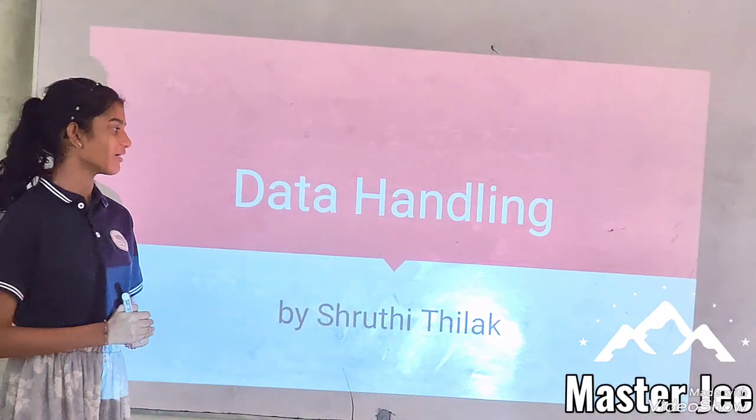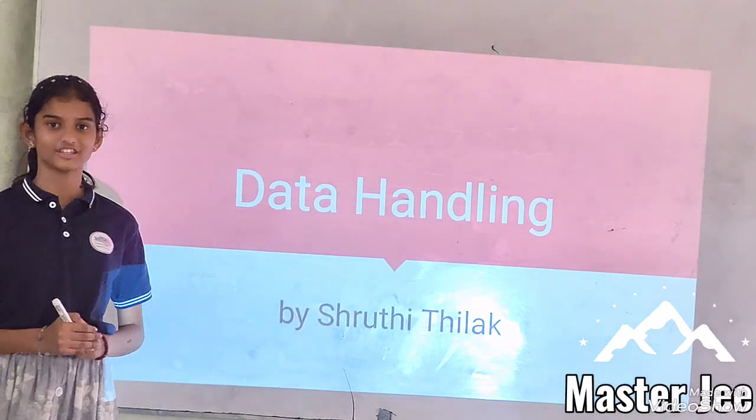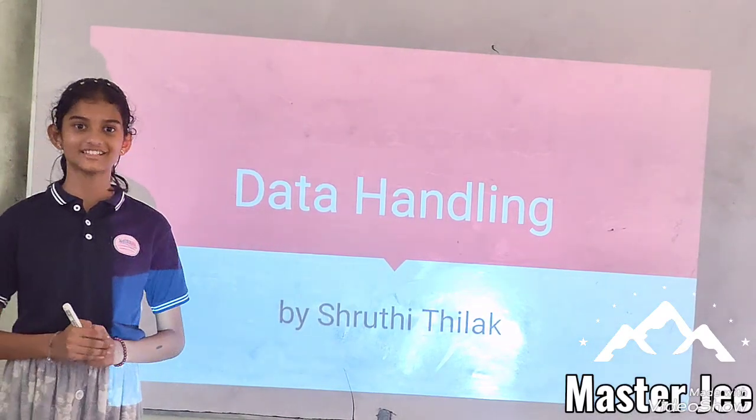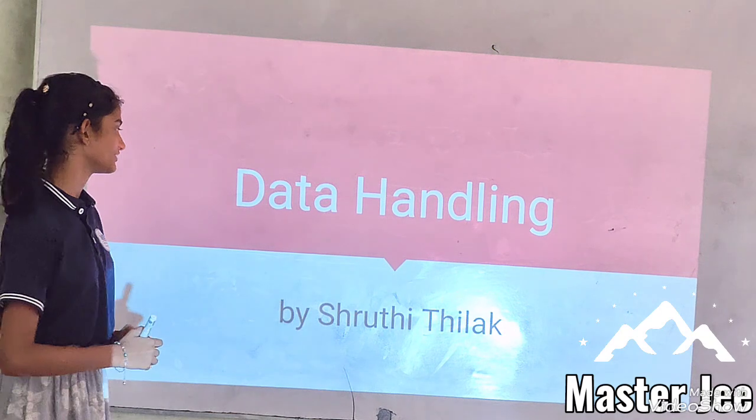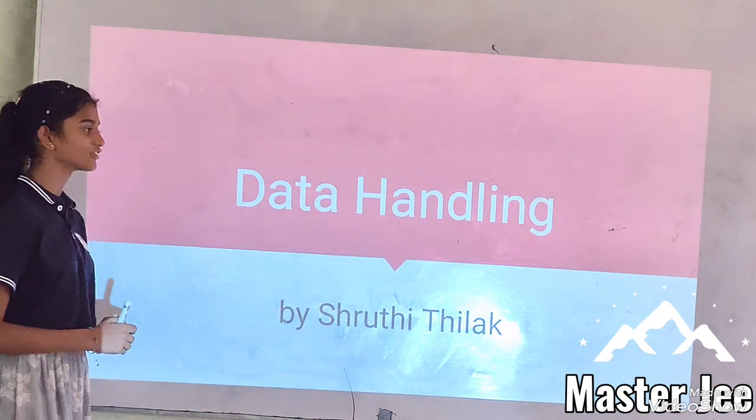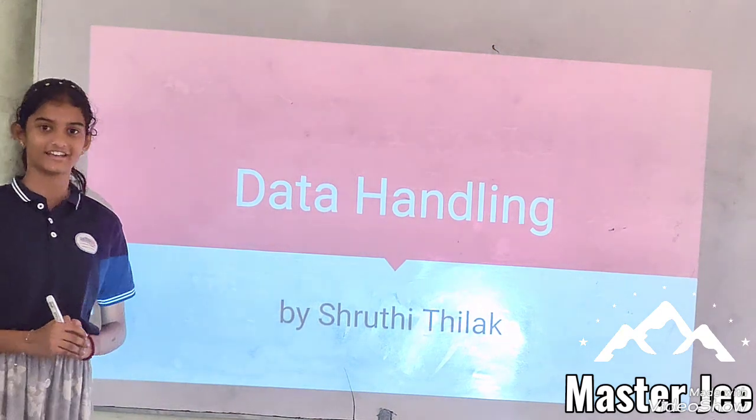Hello everyone, my name is Shruti of Class 8 Standard and today I am going to be presenting a chapter called Data.